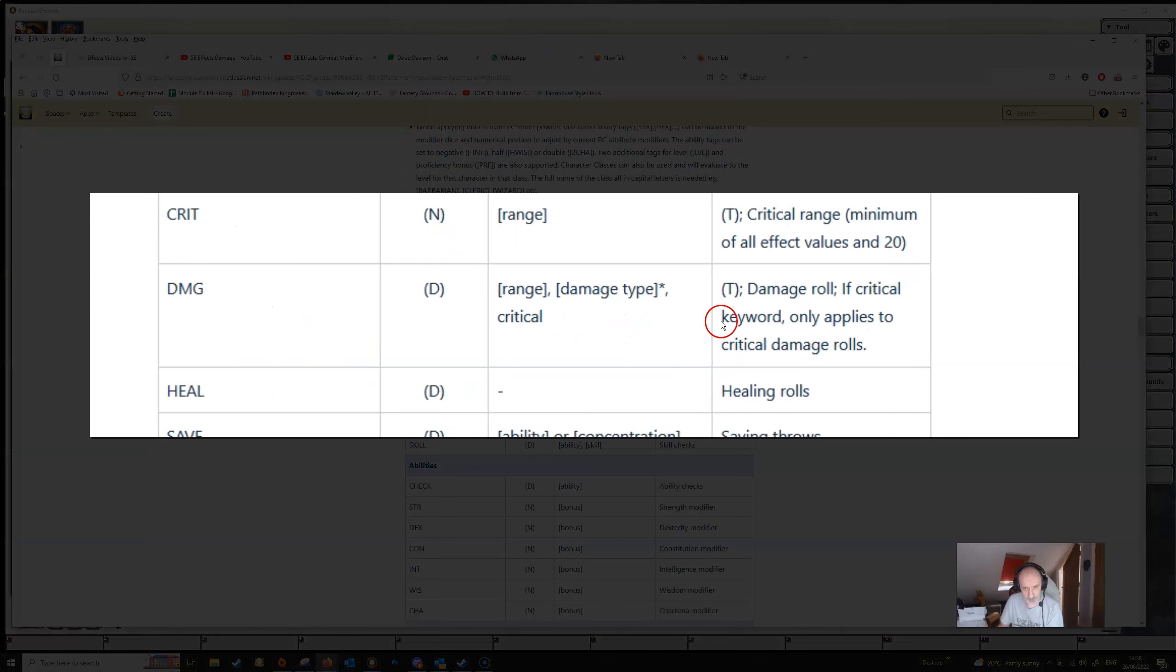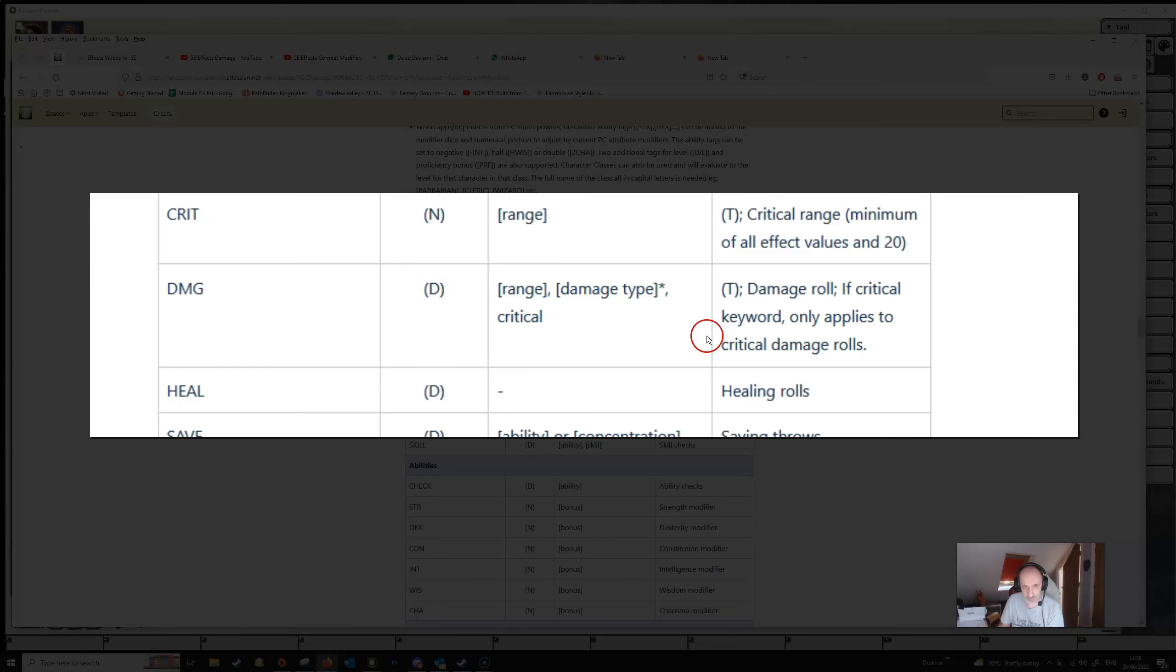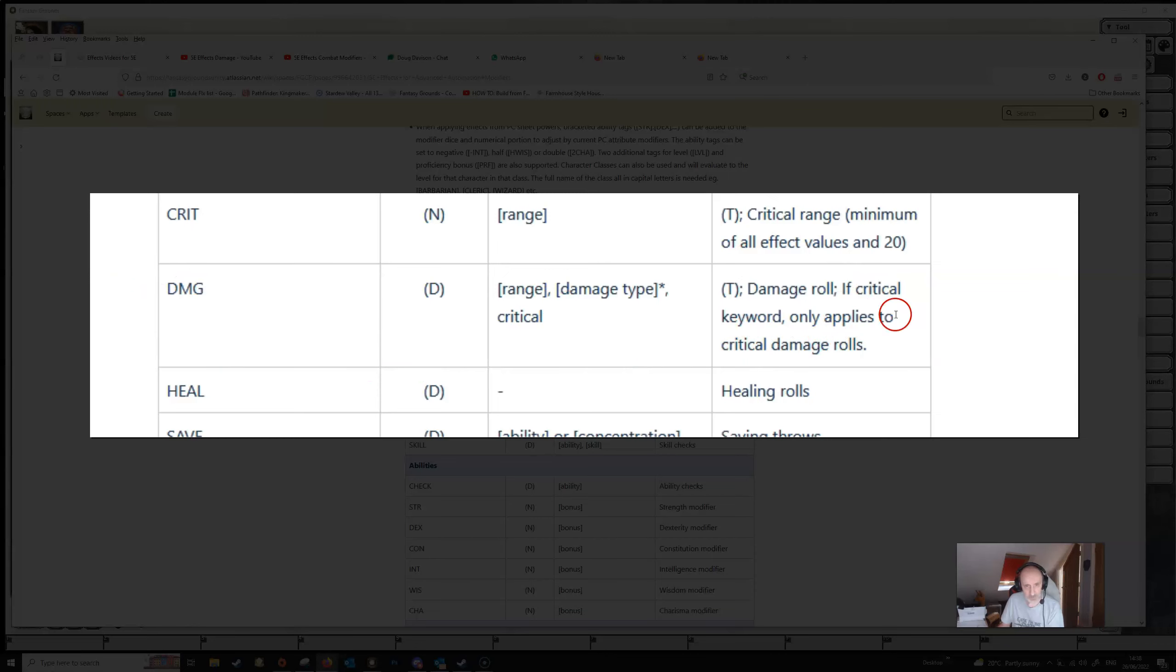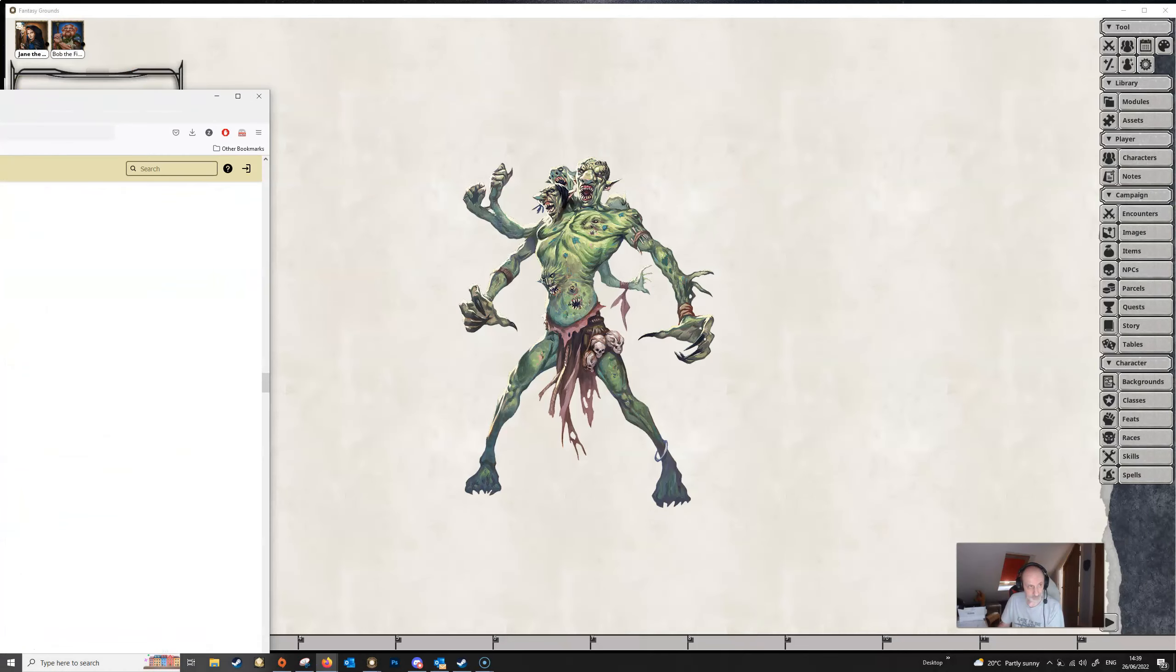We have a look at the wiki here, we can see that the modifier is DMG, that's our keyword. We can have a dice or a number as a value, we can have range or damage type or critical as our descriptors and we've got some notes here. So good place to come if you're looking to create your own effects and get the lowdown on what the effects does and what parameters you can use.